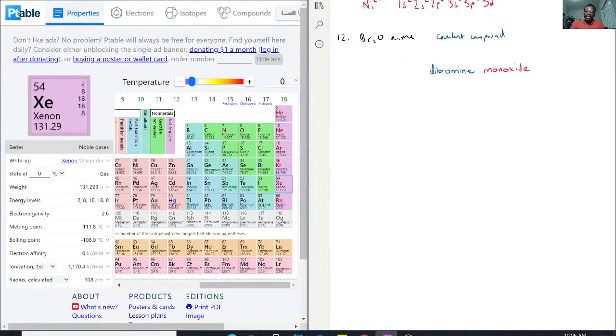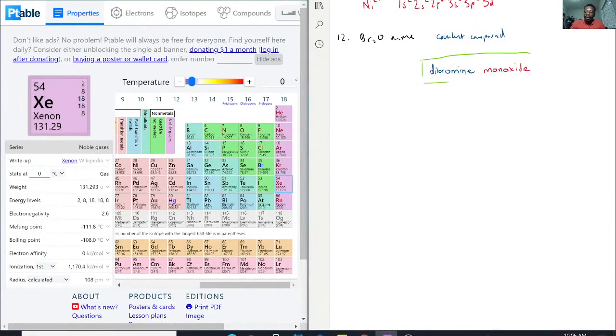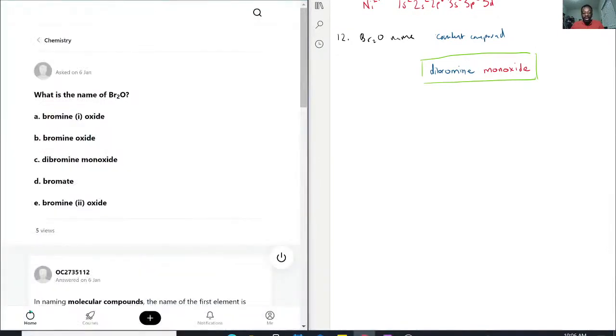Now this right here should be the name for that molecule. It should be dibromine monoxide.